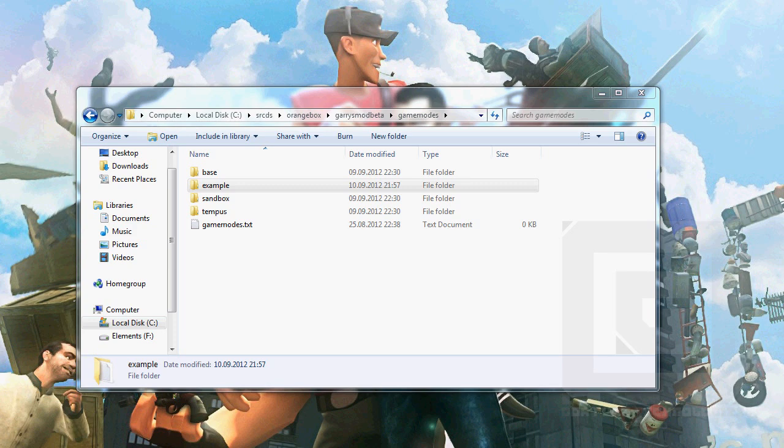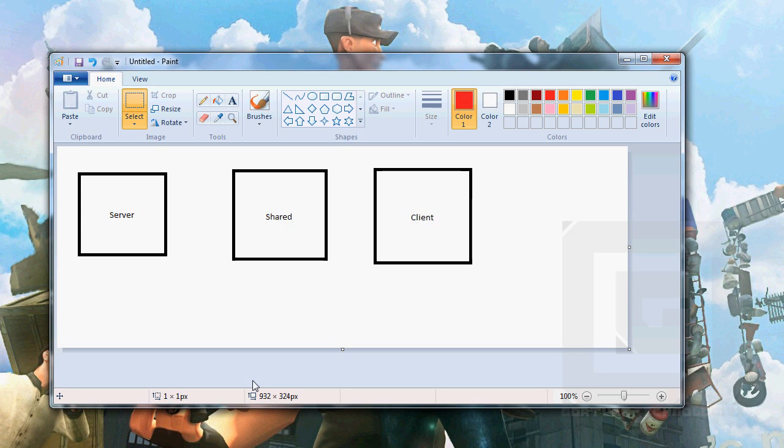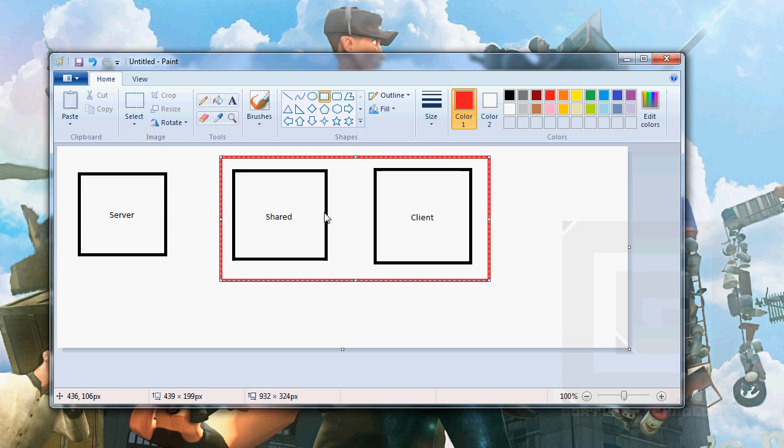Let's open paint. If you've ever played Garry's Mod, which you probably have, and you've joined a server with a new game mode that you haven't seen before, when you do that you will enter a loading screen and you will download the files for the server. The files that you will download from the server are these two: the shared files and the client files.